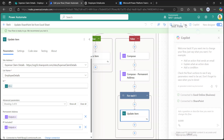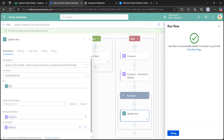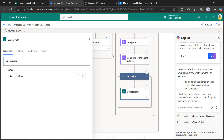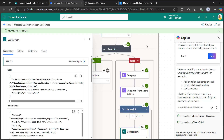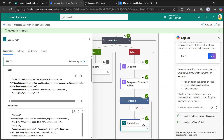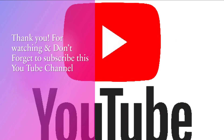Now let's save and test the flow again — click Test, Run Flow, then Done. The flow should run in the false branch. The flow has run successfully and the false branch executed. All the column values I had removed — permanent address and PF included — have been updated again. This is how to update existing SharePoint list item column values using Power Automate. I hope you liked the video. Thanks for watching, don't forget to subscribe, and see you in the next video with more interesting Power Automate topics. Bye-bye.